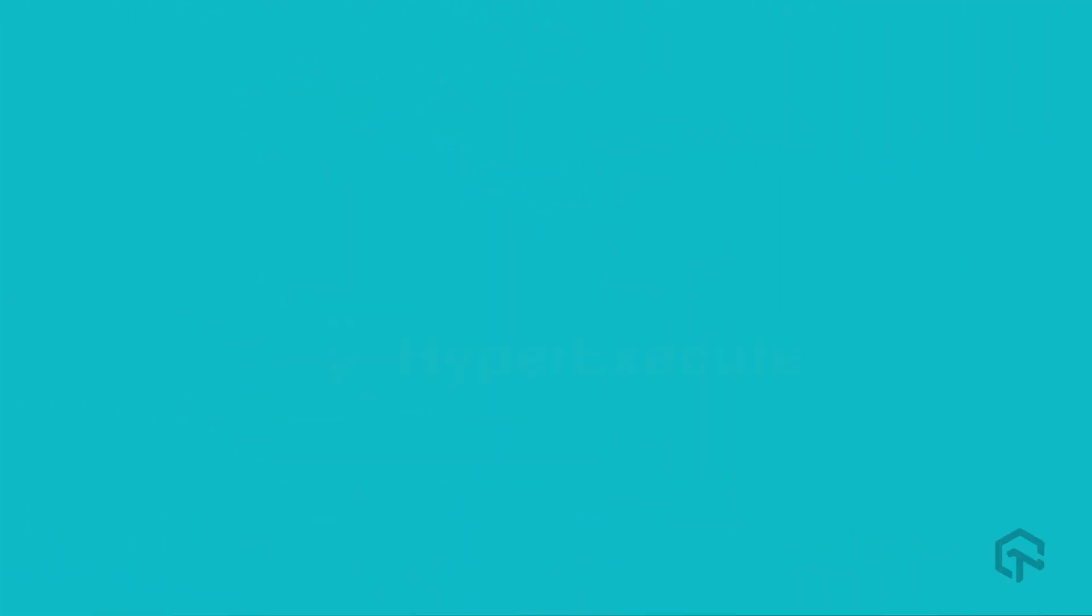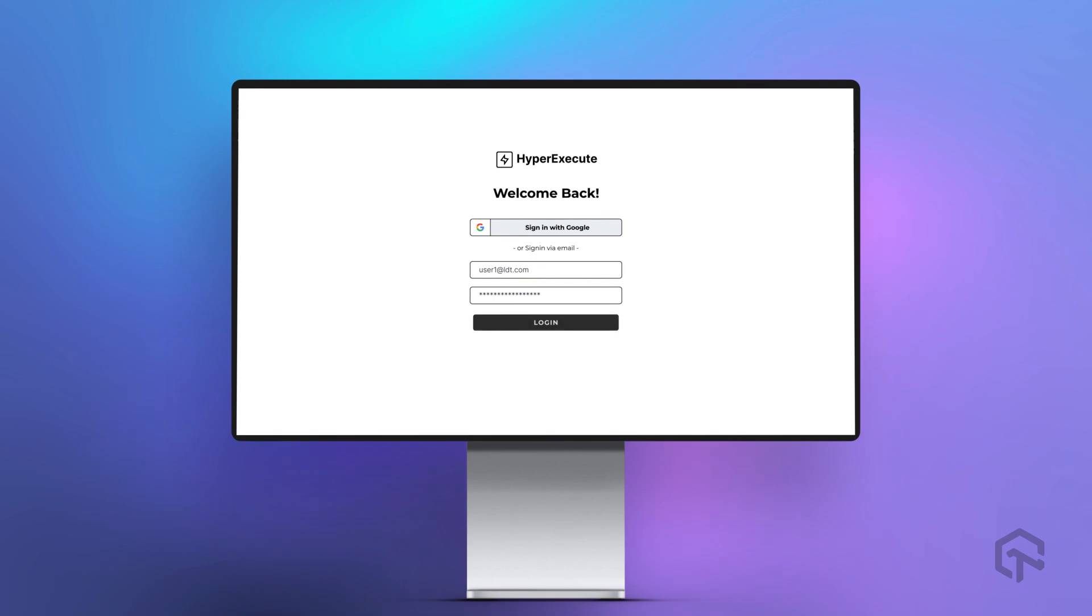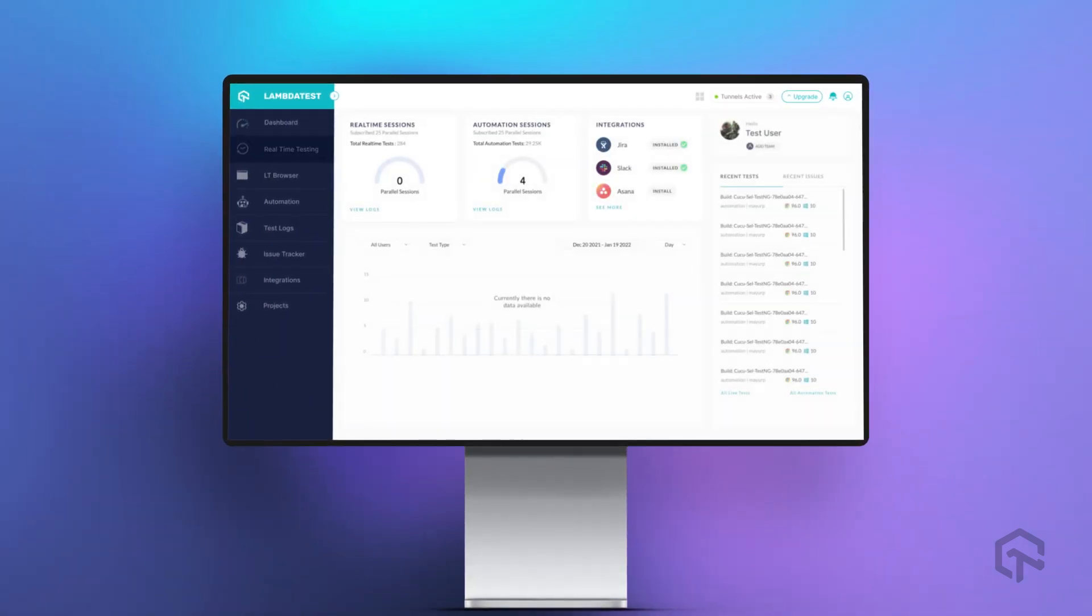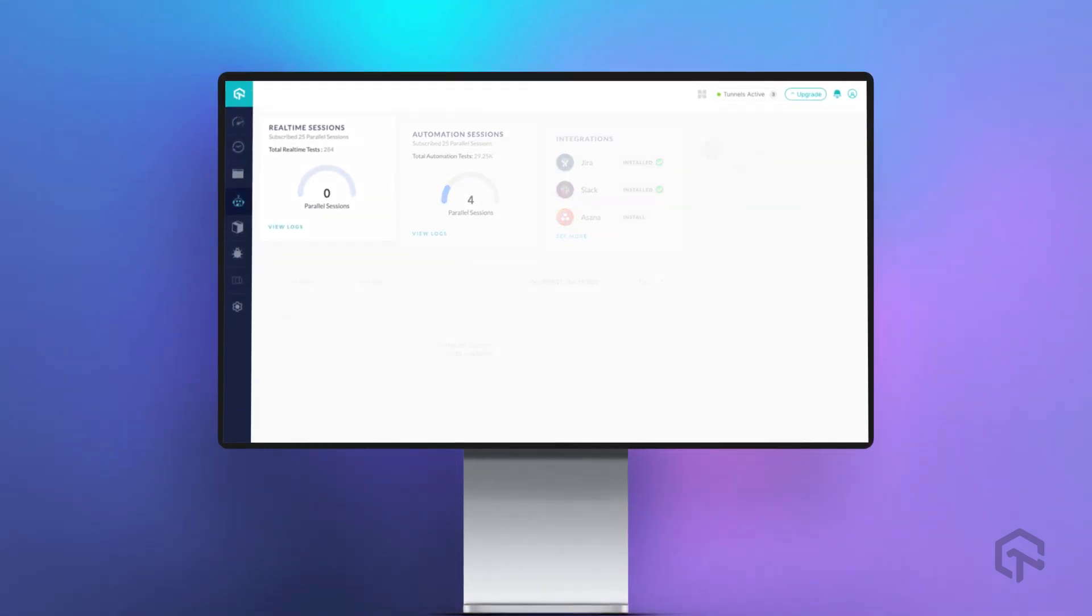LambdaTest has also come up with unique IP-led products to tackle problems like low developer productivity, slow release cycles, and clogged pipelines.